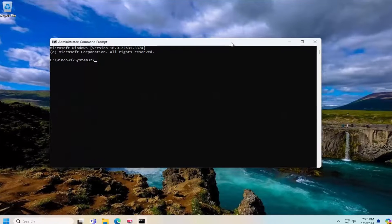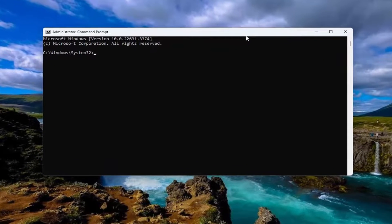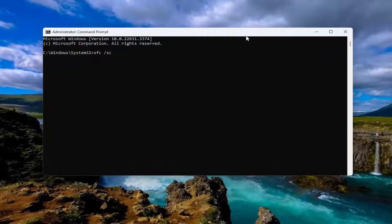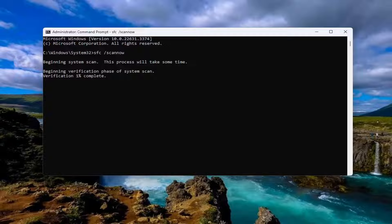And now into this elevated command line window, you want to type in SFC followed by a space forward slash scan now. Scan now should all be one word attached to that forward slash out front. Hit enter on your keyboard to begin the system scan. This will take some time to run, so please be patient.